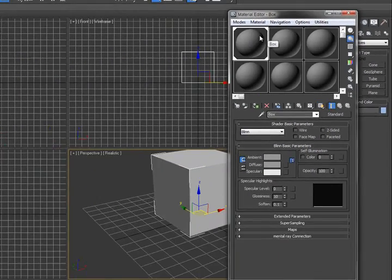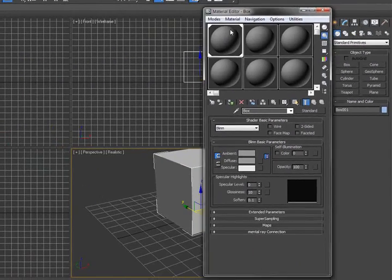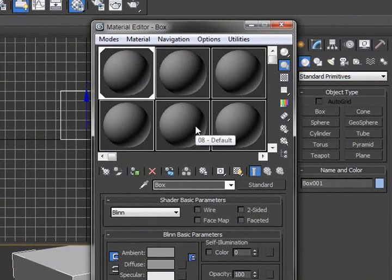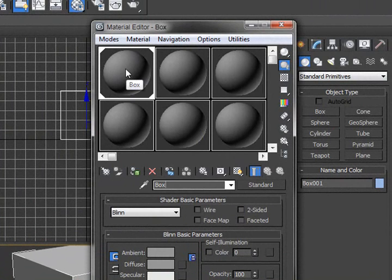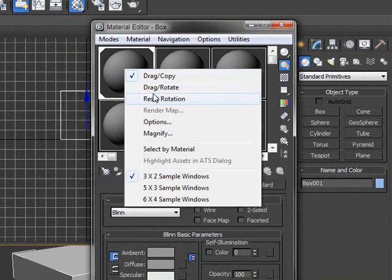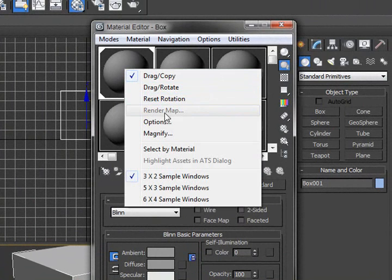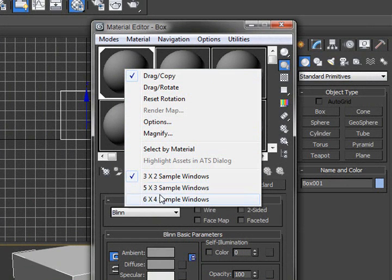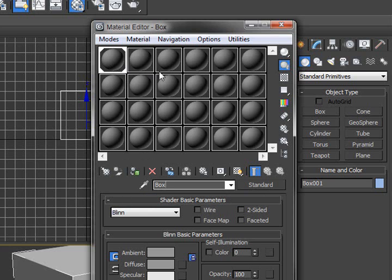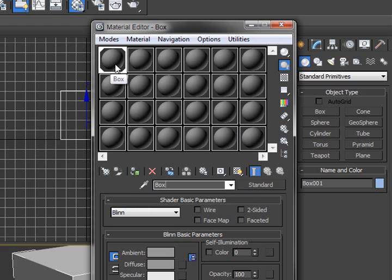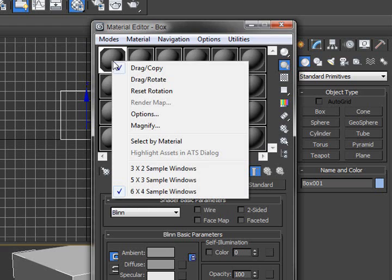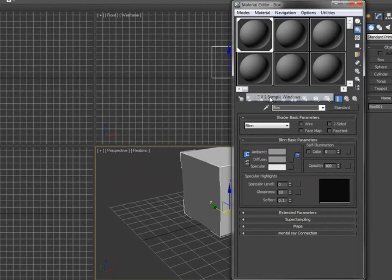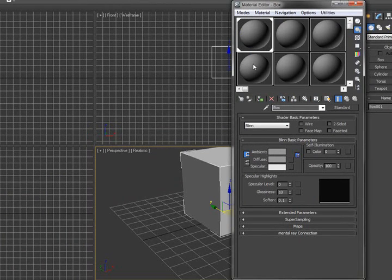Now, the way I can view the simple materials that are here is we actually have 32 of them, but only six are visible by default. But if you were to right-click on any of these spheres, you'll notice you have some selections here: drag and copy, drag and rotate, reset rotation, render map options, magnify. But you're able to actually see all six by four or 32 actual spheres for the material that are here if you were just to click on this here, and you'll be able to see all of them that are there. This is how I tend to work when I get a lot of materials in the scene, but if I know I'm just going to have a single object, like in the case of this tutorial, I'm just going to keep it at three by two.